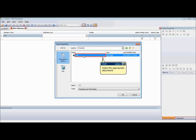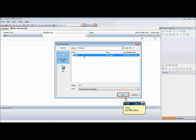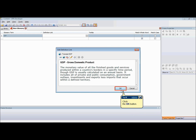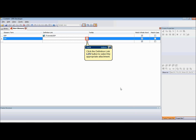Navigate the library to the folder containing the package file or web page to which you want to link. Select the desired package file or web page document. Click OK or press Enter.